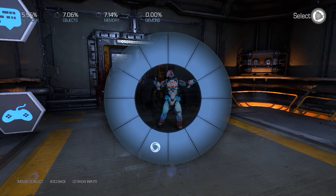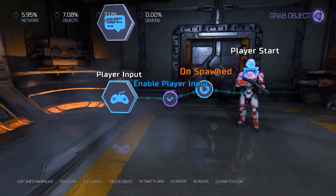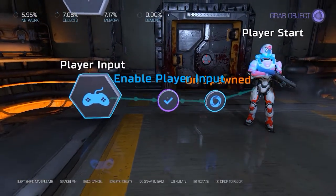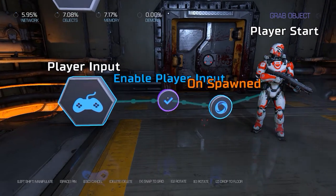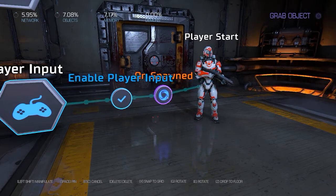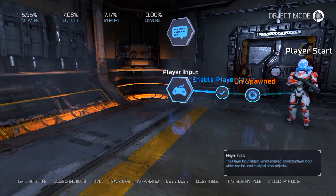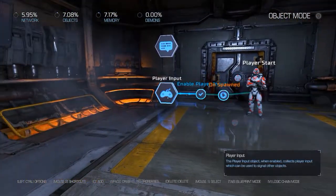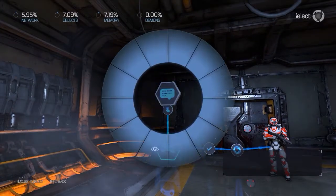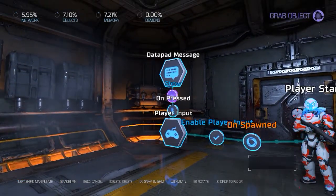Let's go to our player start and press G. On spawned, we will be enabling this player input. Arrange the nodes — like I told you in the last tutorial, if you don't arrange your nodes and something goes wrong, you'll be having a hard time debugging the whole thing. Now we've enabled our player input. It's pressing G on the player input — On Pressed → Show.